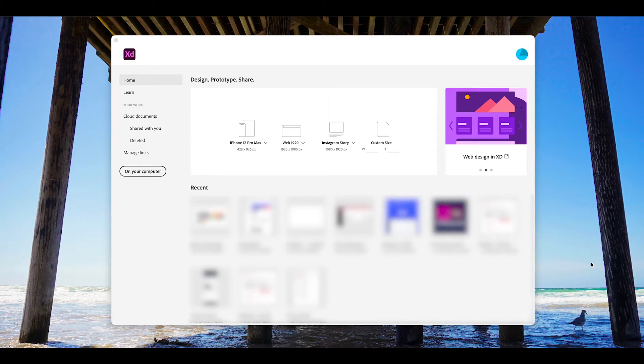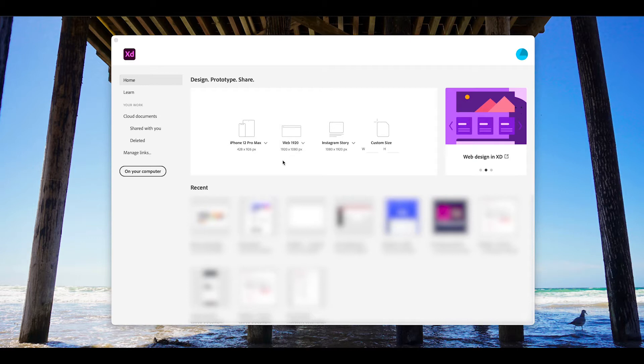Let's go ahead and look at Adobe XD. When you open Adobe XD, you will see that there are already some predefined sizes. Usually I do work with one of the predefined sizes, however you can always create a custom size artboard if you like.